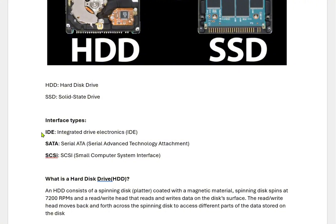All these interfaces depend on the speed of the hard disk. If you want a detailed video on the speed comparison between IDE, SATA, SCSI, and other interface types, please comment below and I will try to add it in my later videos.